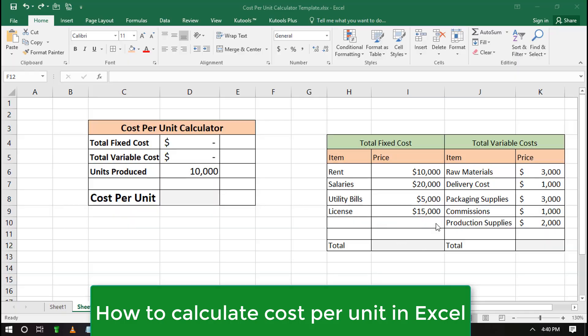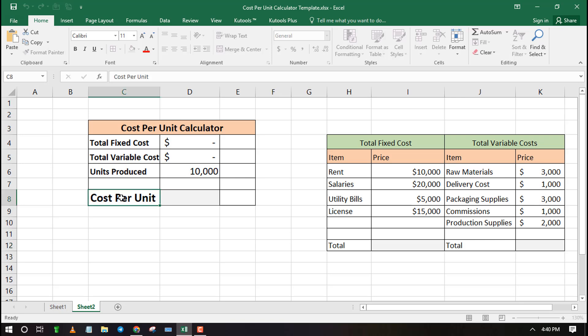Welcome to ExcelWiZ, in this video I will teach you how to calculate cost per unit in Excel.